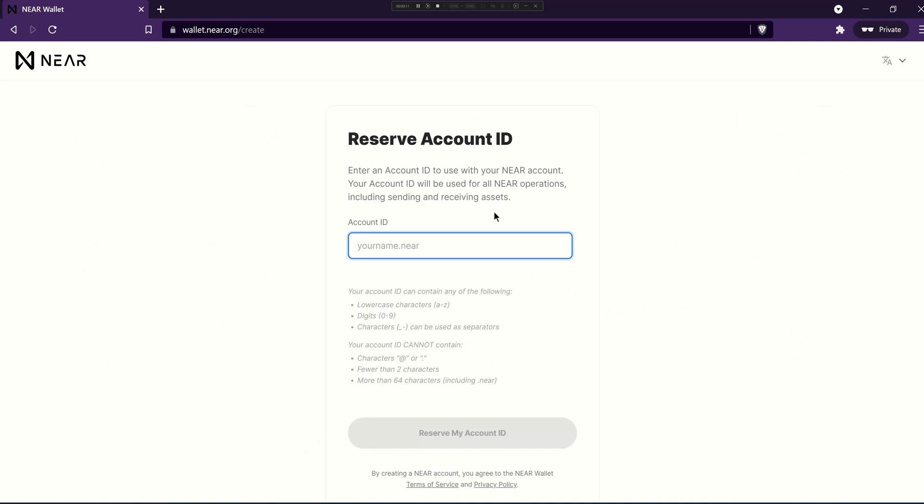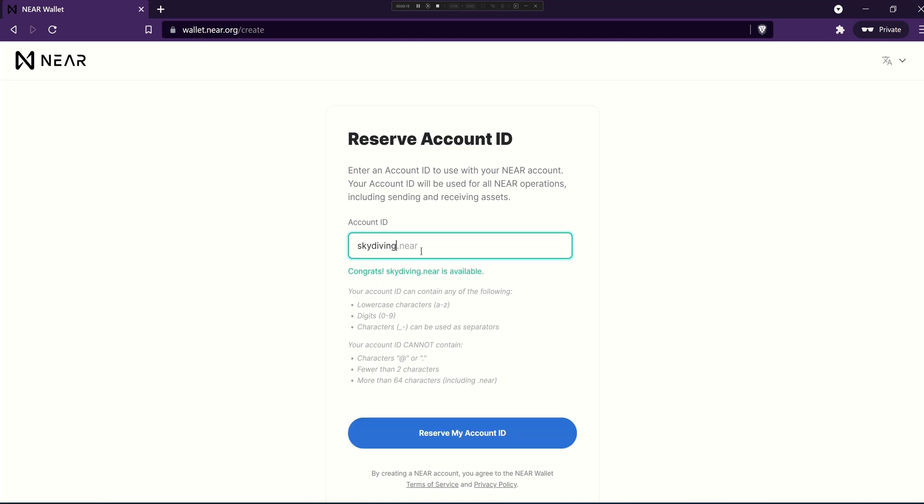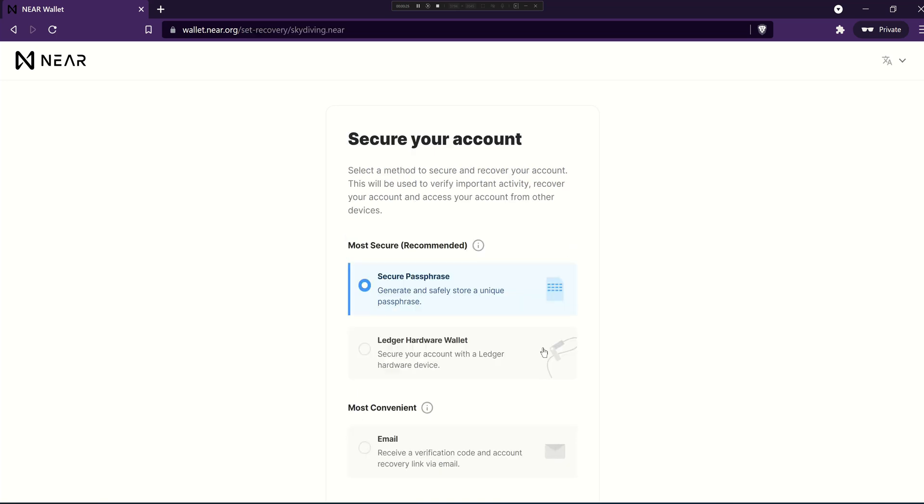First thing you'll need to do is reserve your account ID. Pick a name that you want for your account. I'm gonna pick skydiving.near. You'll be told whether it's available or not and then click on reserve my account ID.